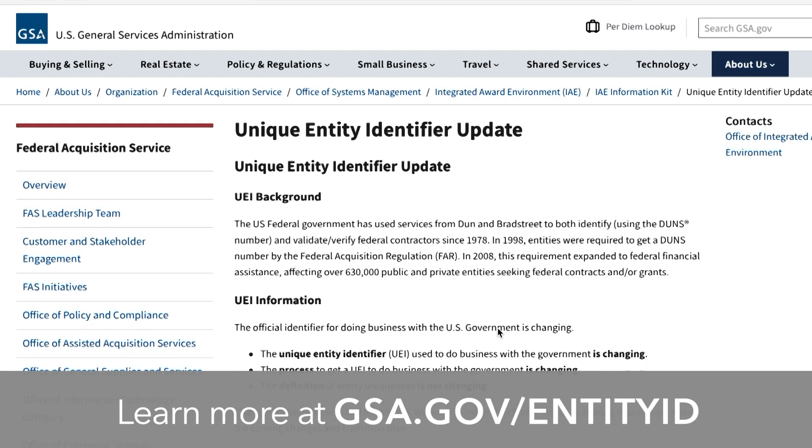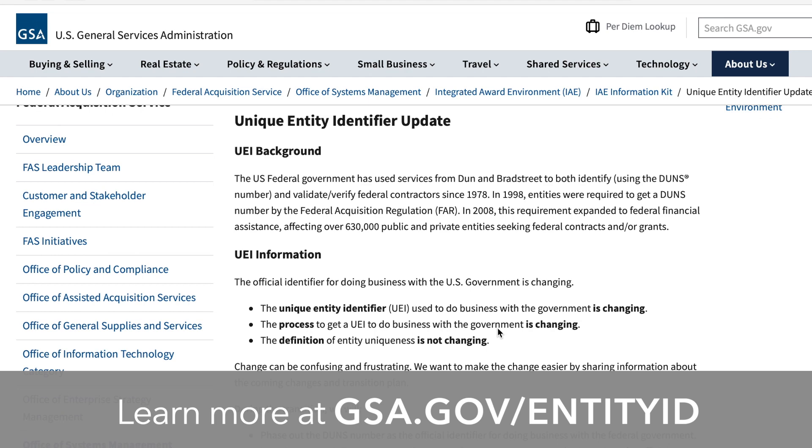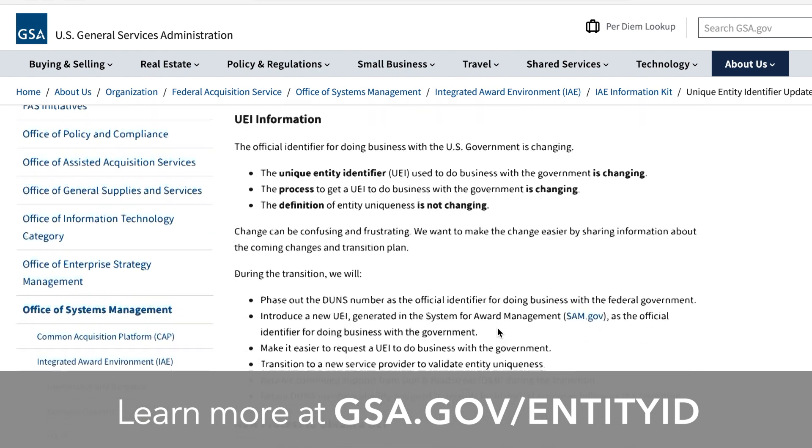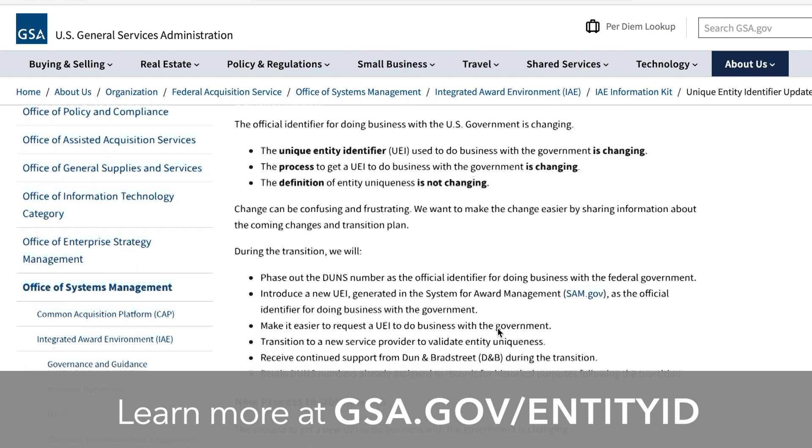To learn more about this change, go to the GSA's UEI webpage listed here.